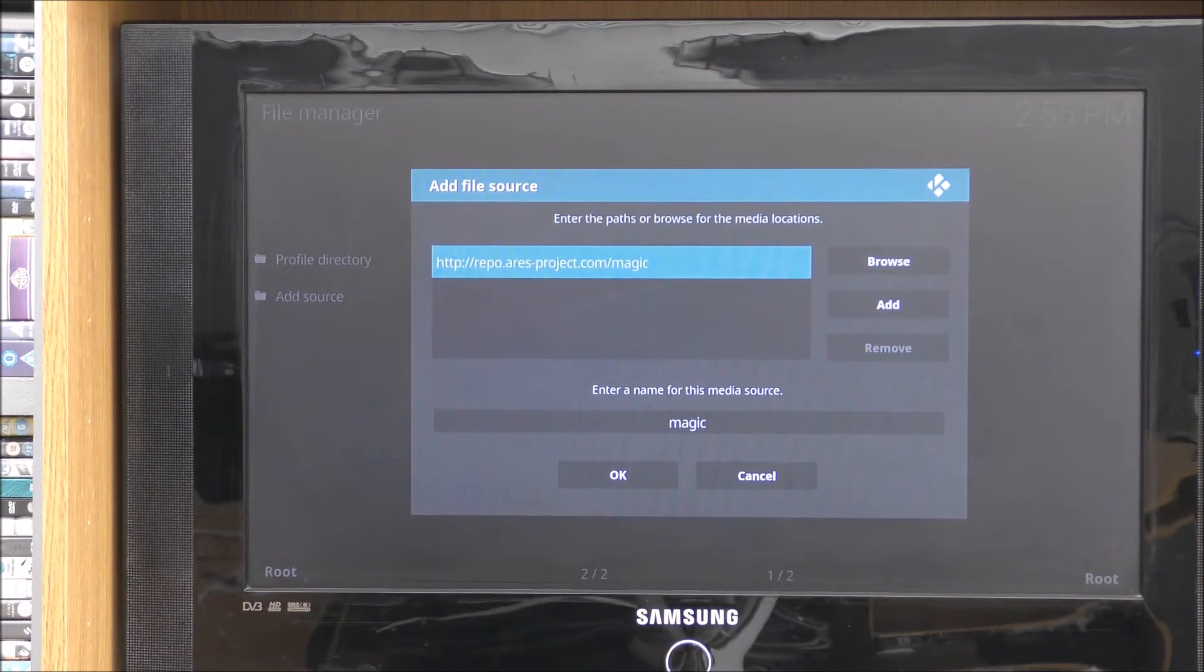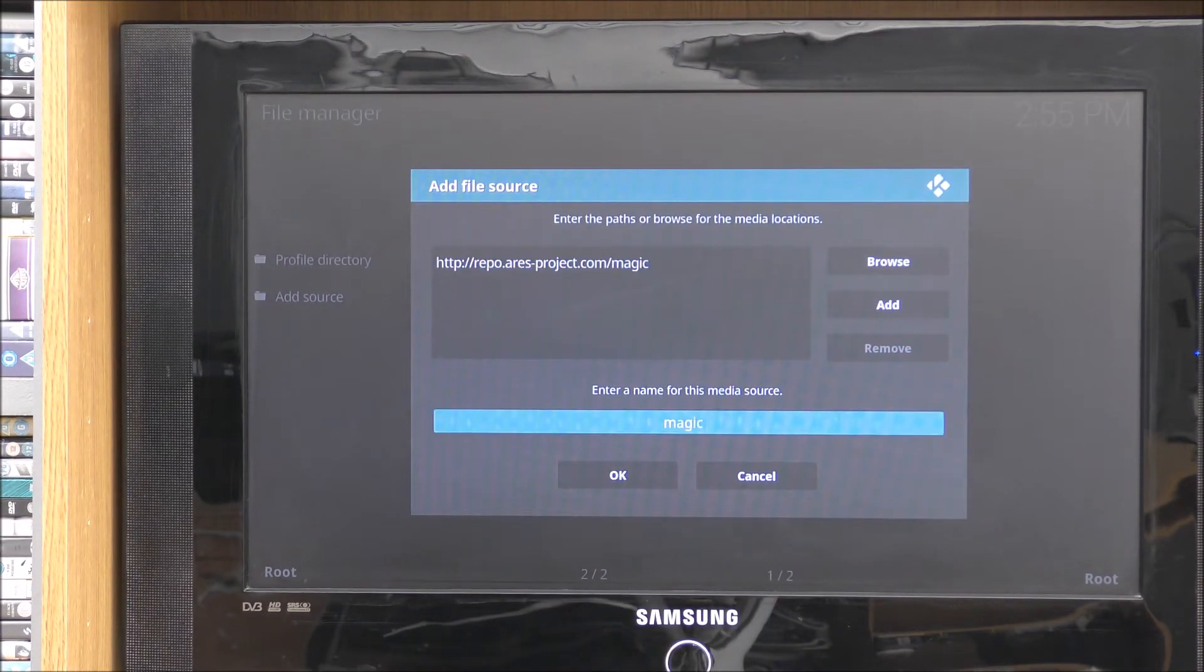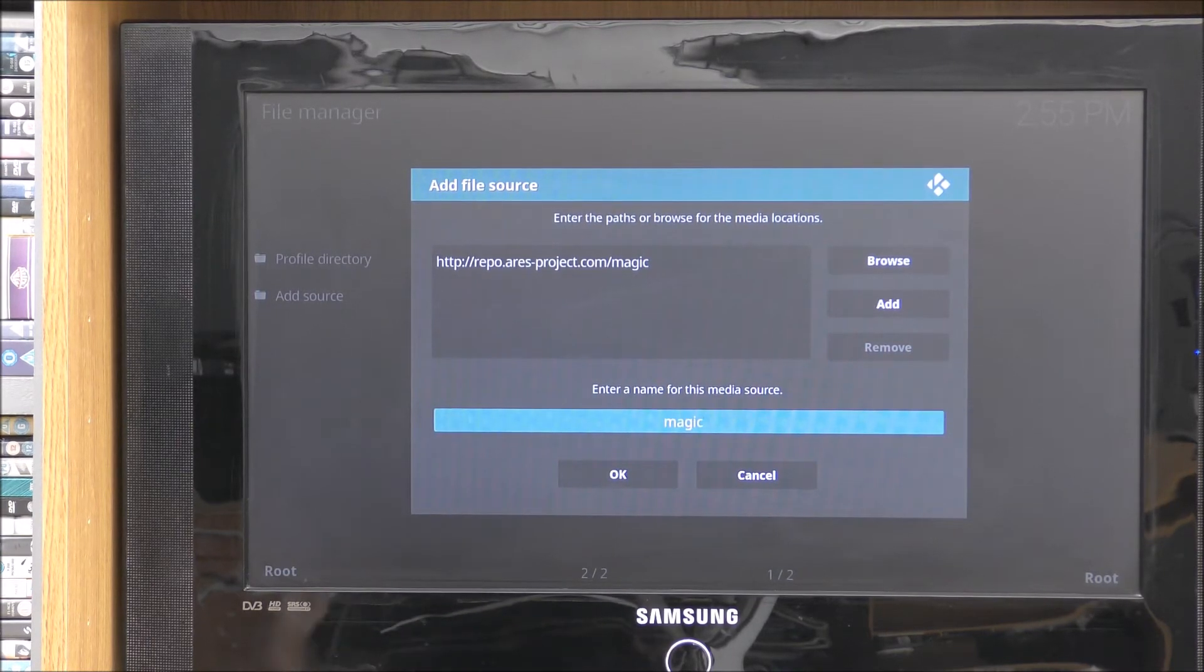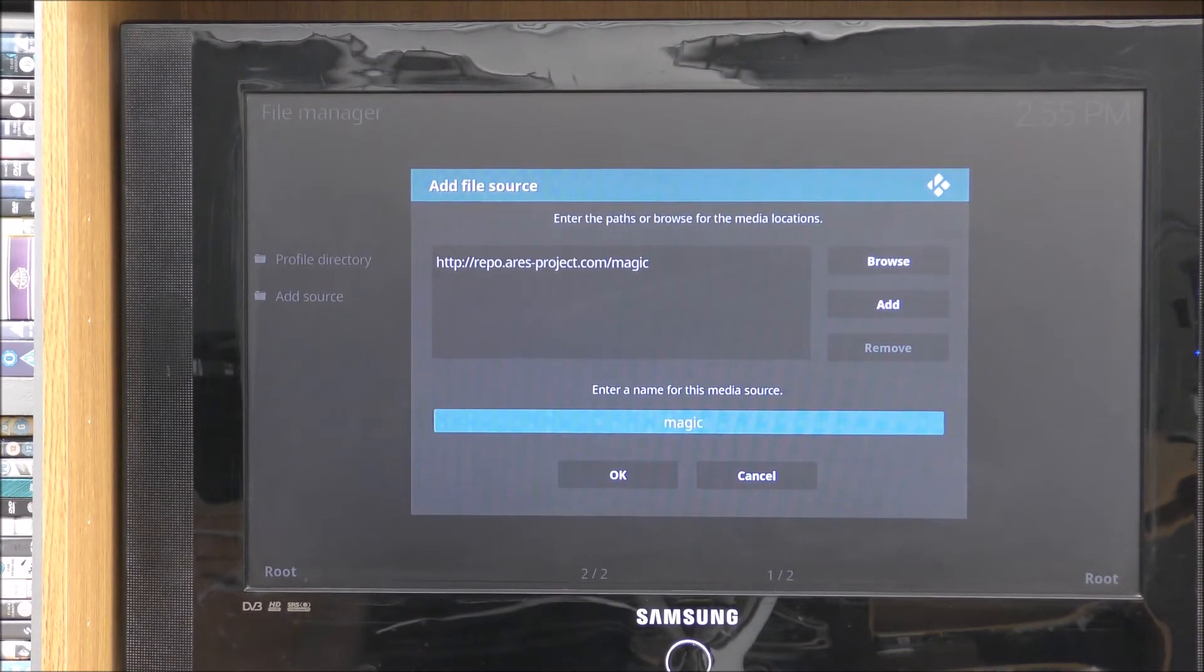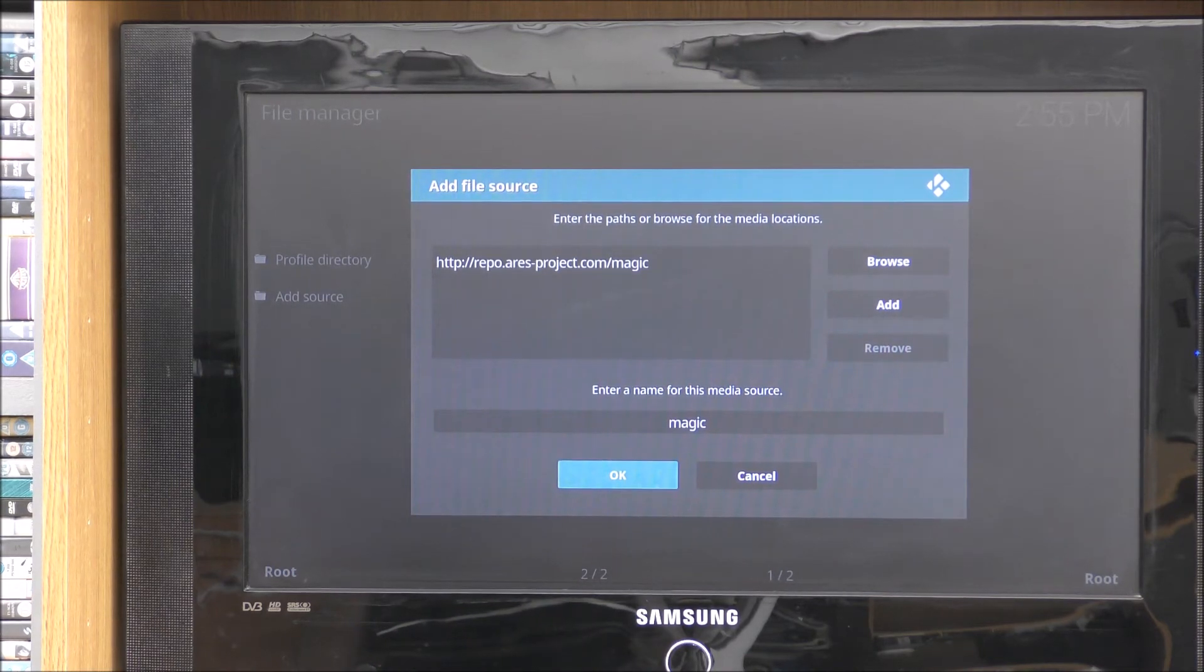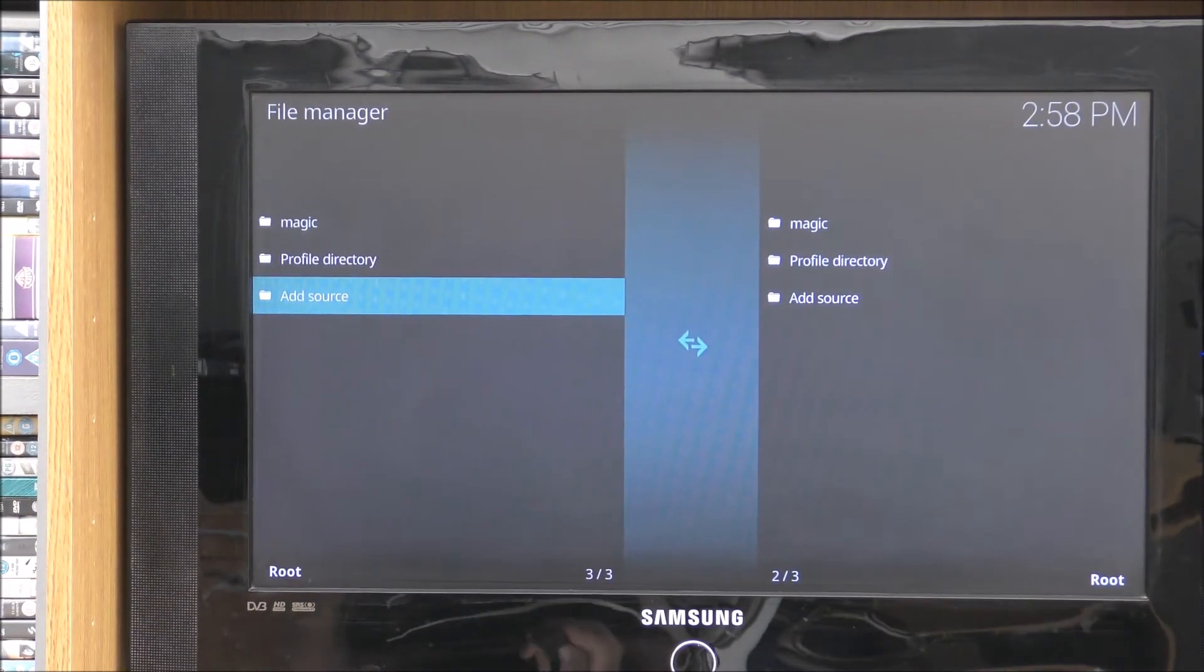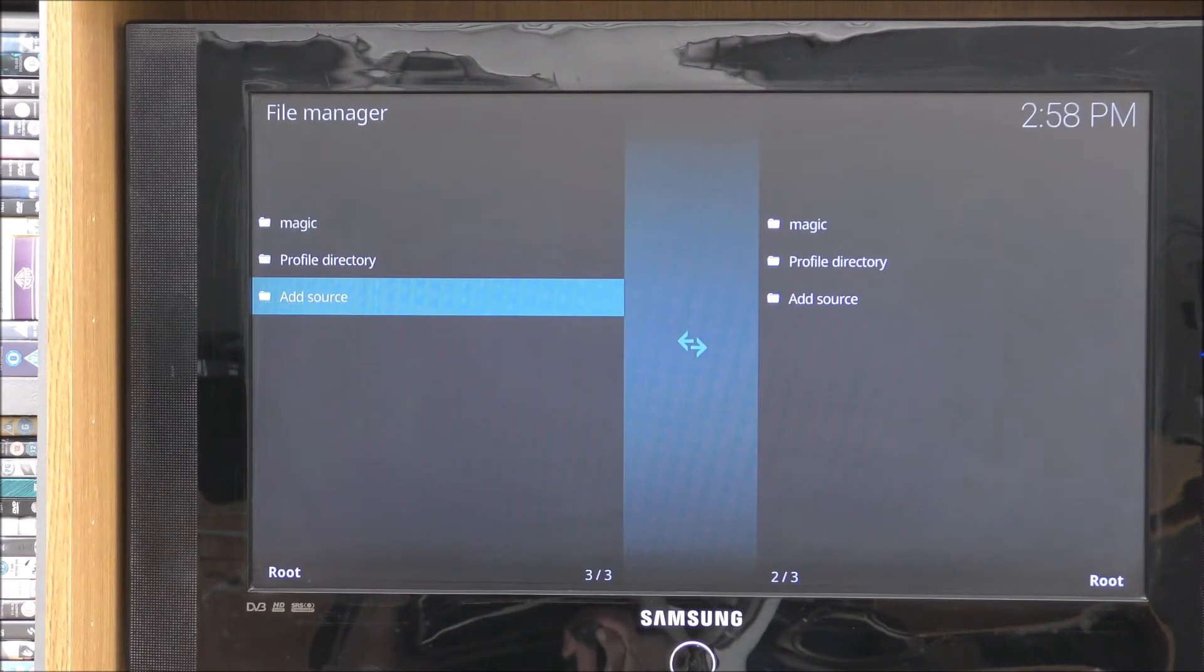Right, before I continue, make sure you type in exactly like I've done it, otherwise it will not work. Once you've done that and you've got to this bit, scroll down. You can change that to anything you like if you want. I'm going to leave it as magic because it would be easy for me to find. I know what I'm looking for. So go down to the OK. Click on OK.